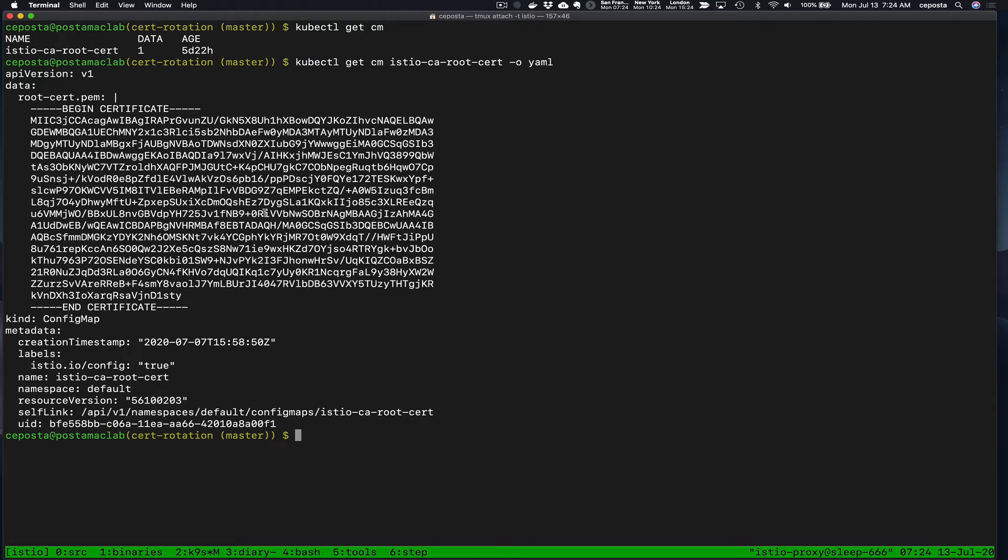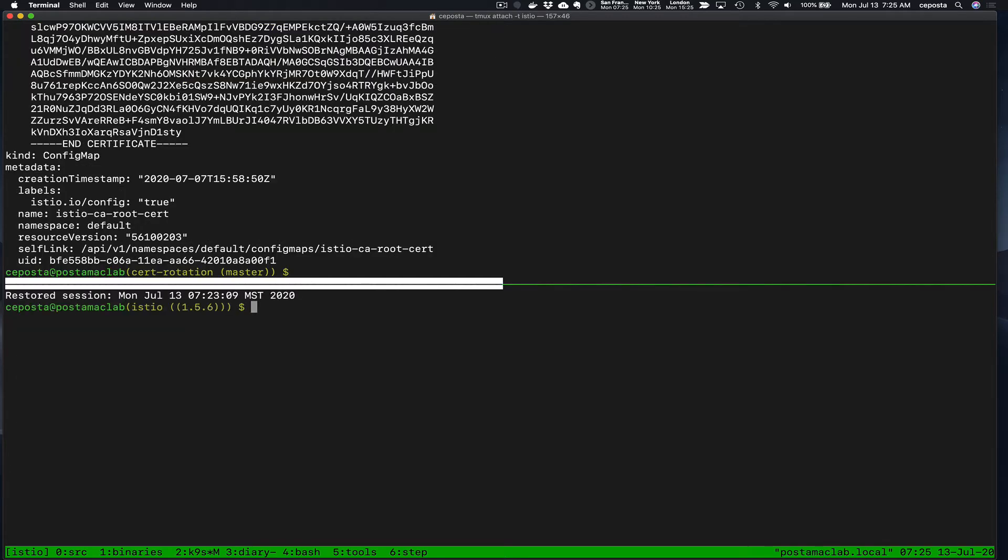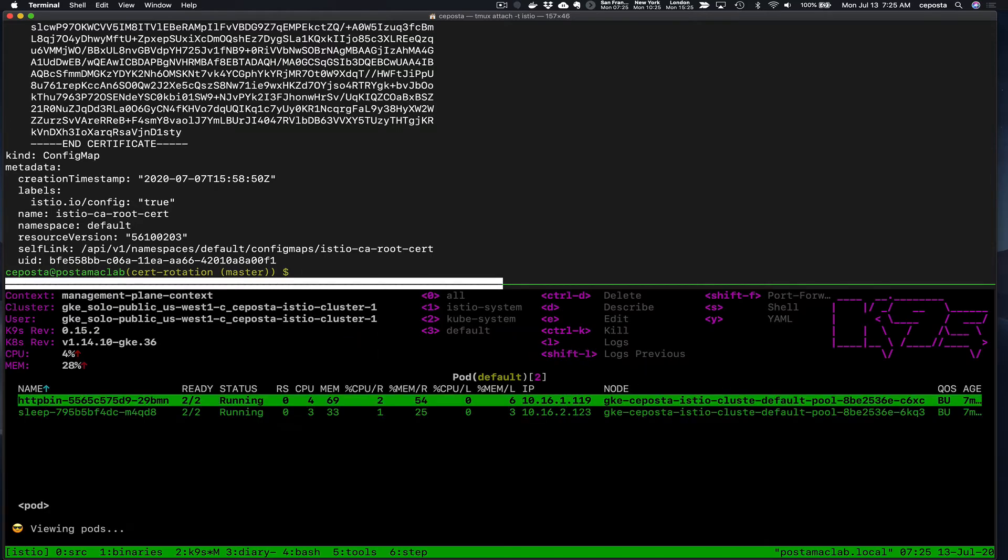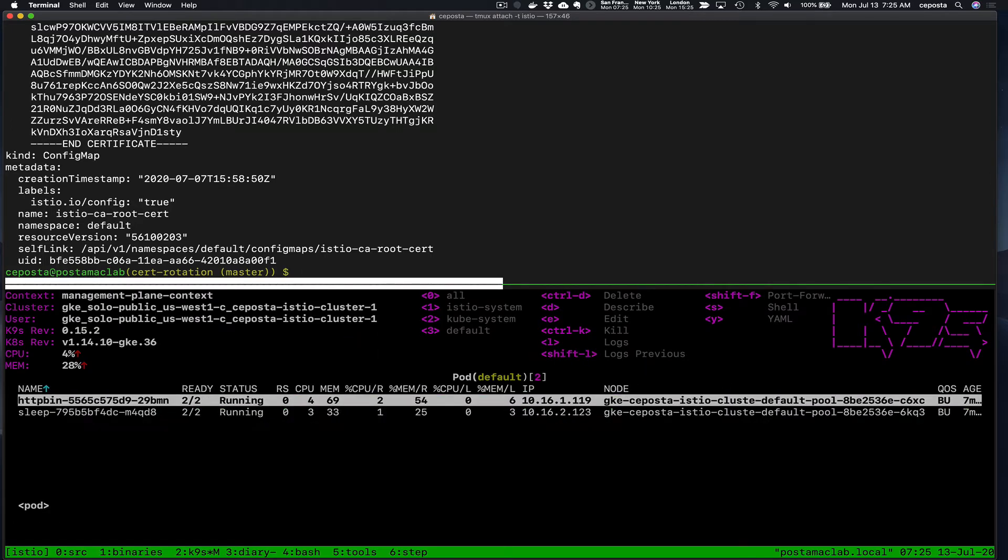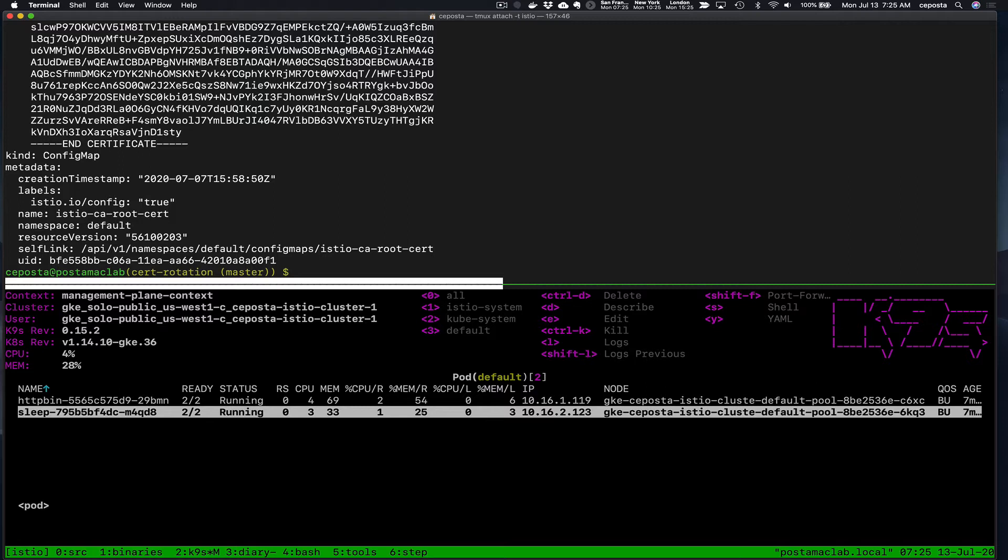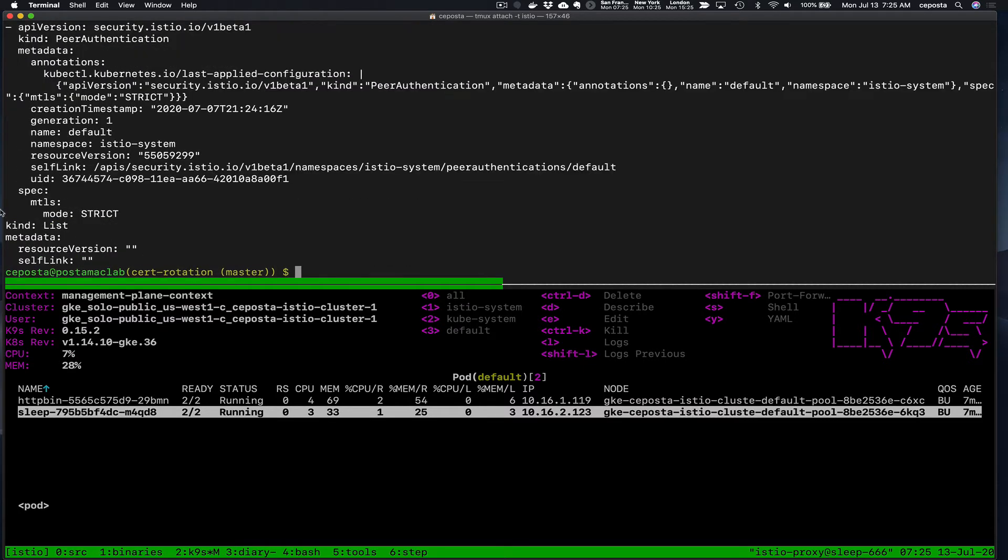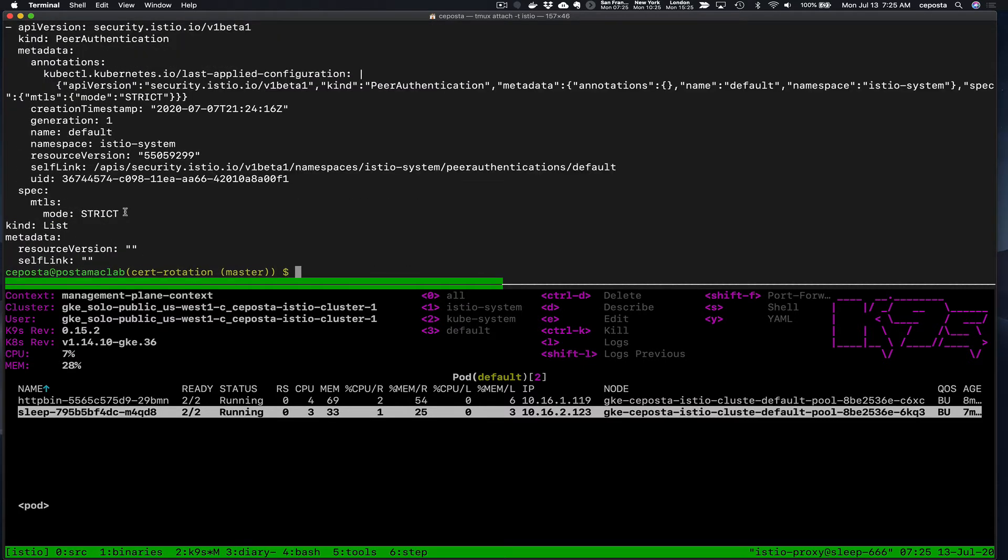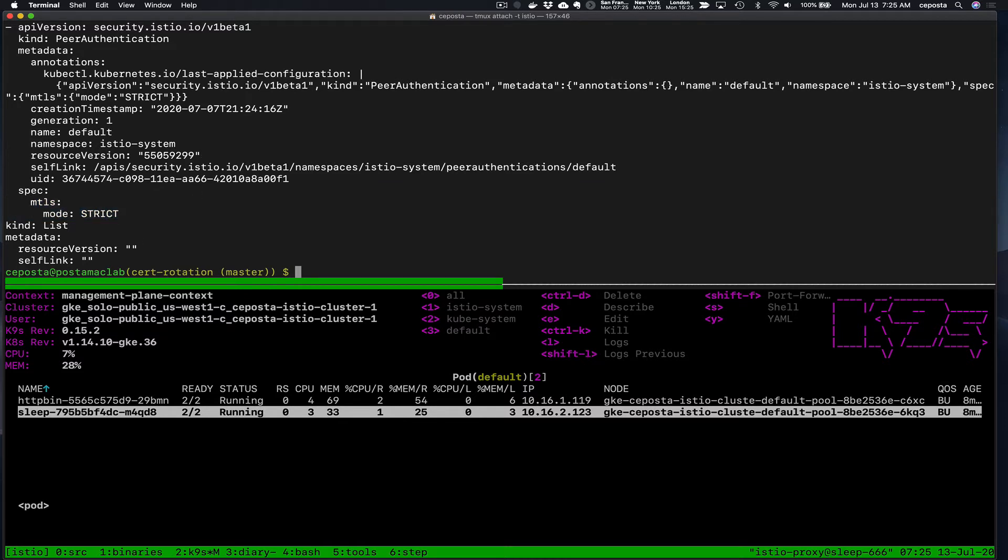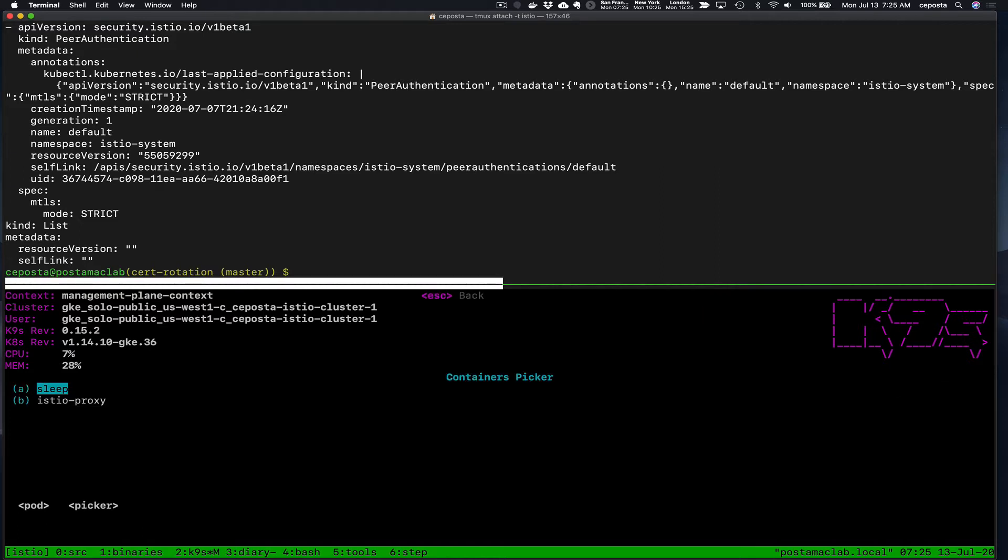When we look at the workloads and we explore their certificates we can see that their leaf certificates are signed by this root. So we can come over here, let's use K9's, our favorite console for Kubernetes. We have a couple of workloads running here, sleep pod which can talk to the HTTP bin pod, and Istio is currently deployed with mutual TLS. If we do kubectl get peer authentication we should see strict mutual TLS. But if we go to the workloads and let's shell into one of these workloads, go to the Istio proxy.